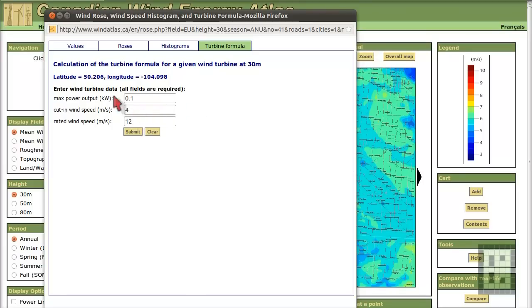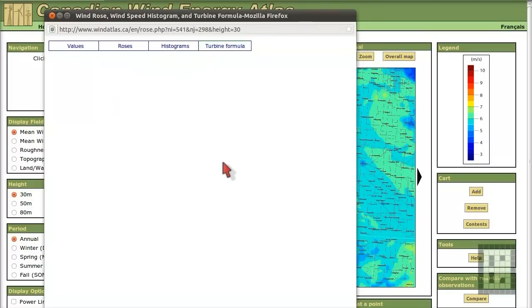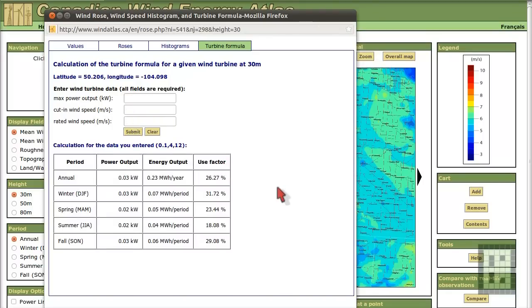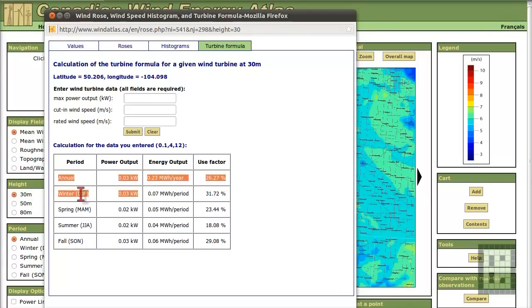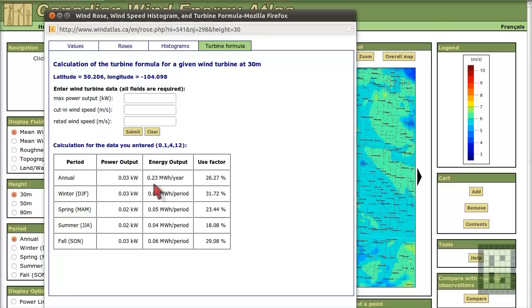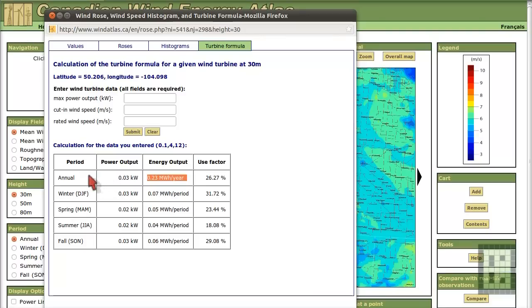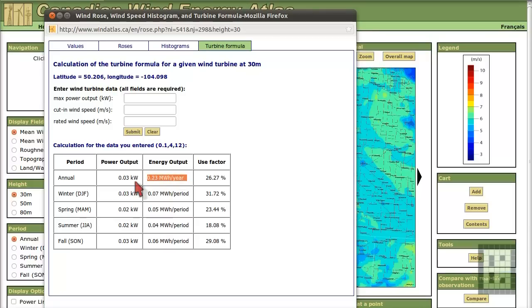So if I submit this data, I will get how much power I will do annually or in winter, spring and so on. So the energy, the total energy in one year will be 230 kilowatt hour. So quite a lot of energy.